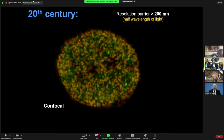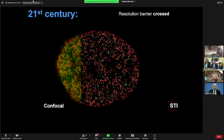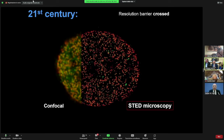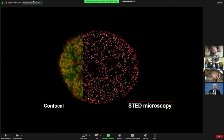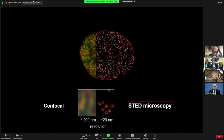While in the 20th century resolution was limited to about 200 nanometers, the development of STED microscopy showed that there is viable physics in this world that allows you to get spatial resolution that is at least 10 times better than what people had thought.